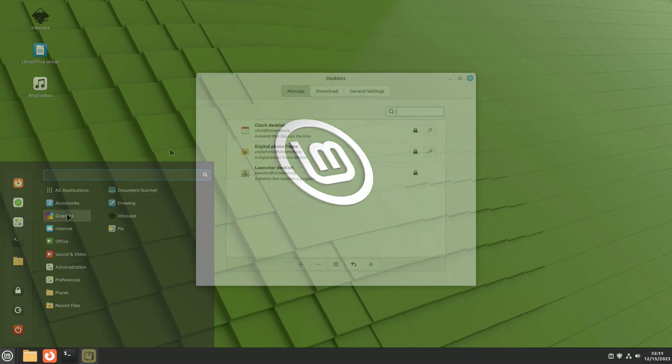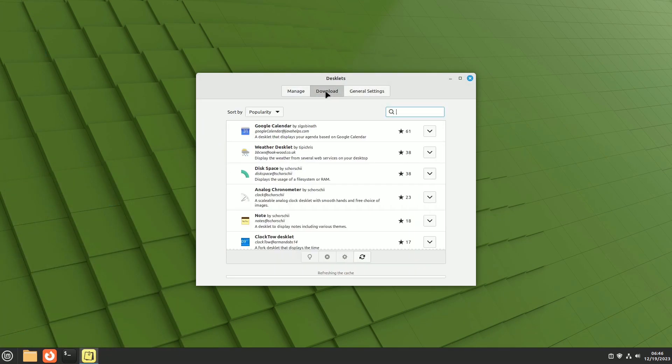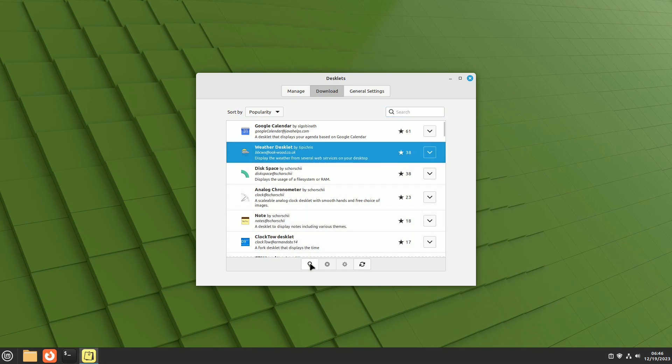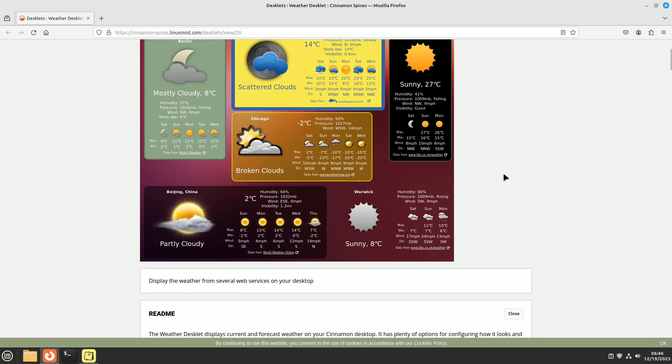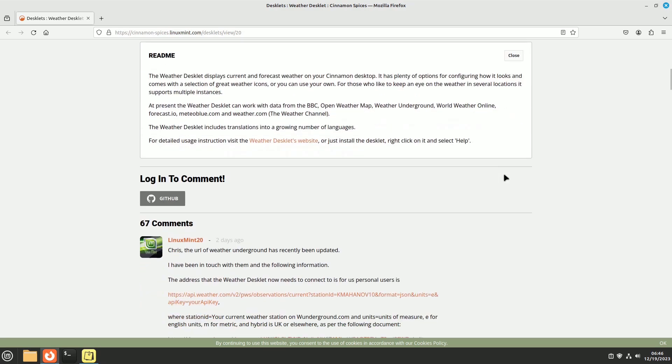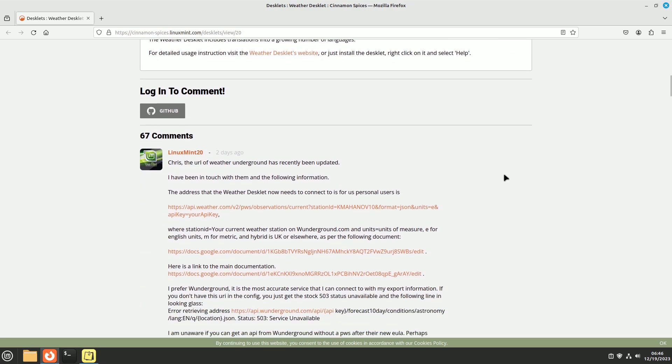Let's move away from the three pre-installed desklets and explore the download tab. If you pick one and click on the light bulb icon, your default browser opens to the official desklet page, where you can find screenshots, read or leave comments. However, it's easier to download and install them directly from this window.